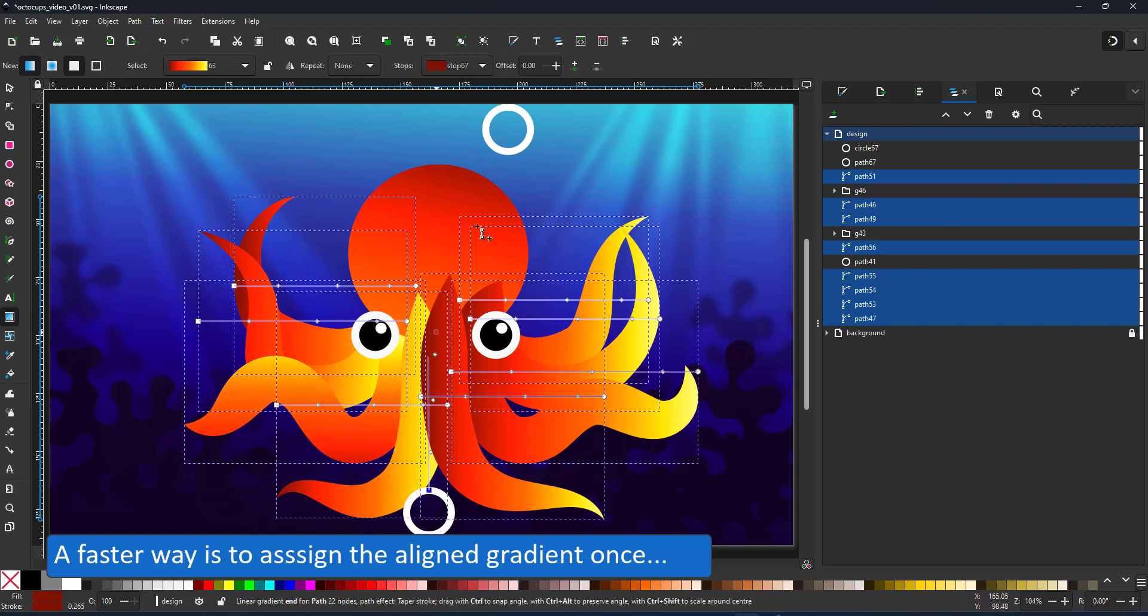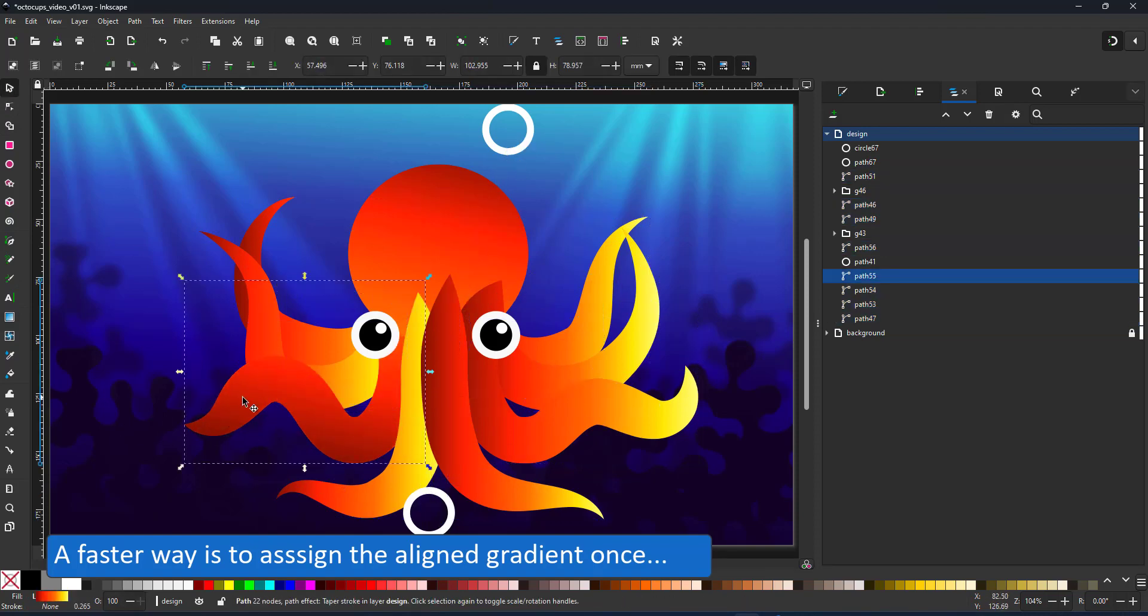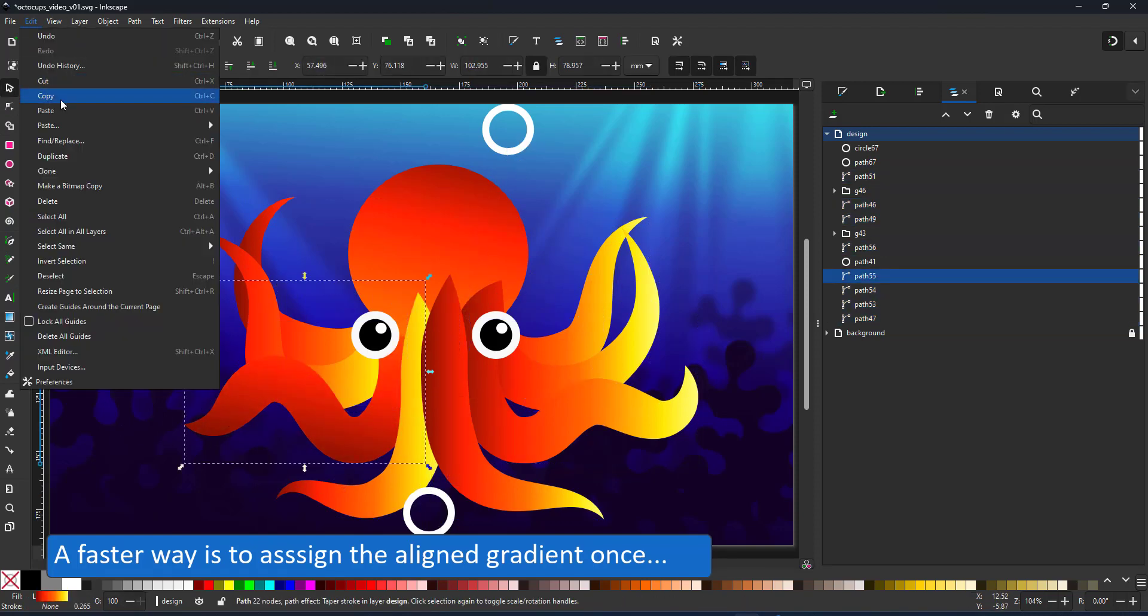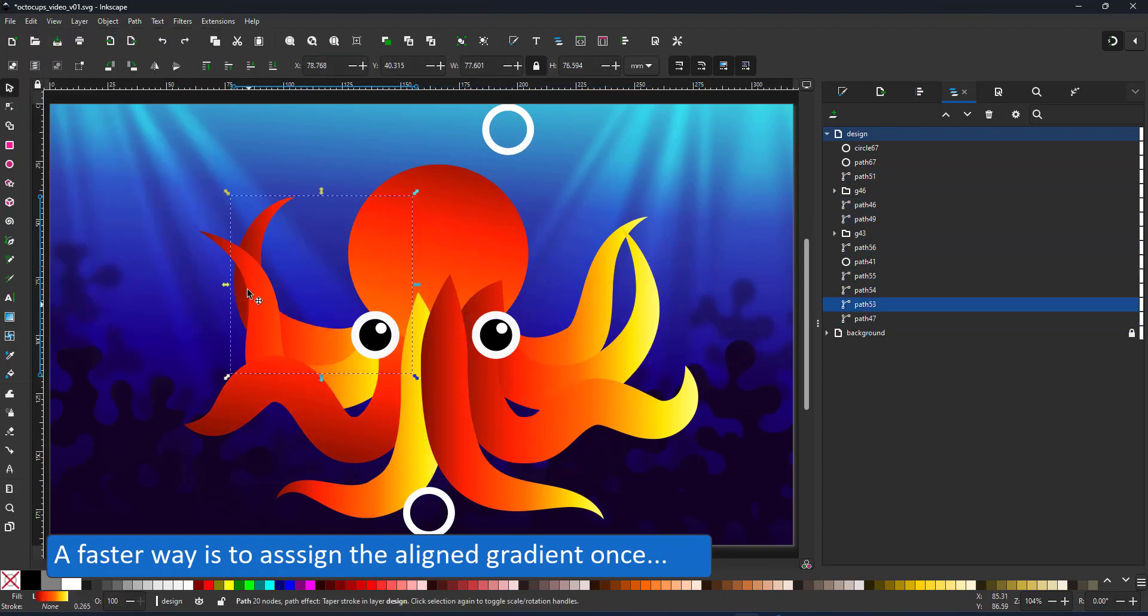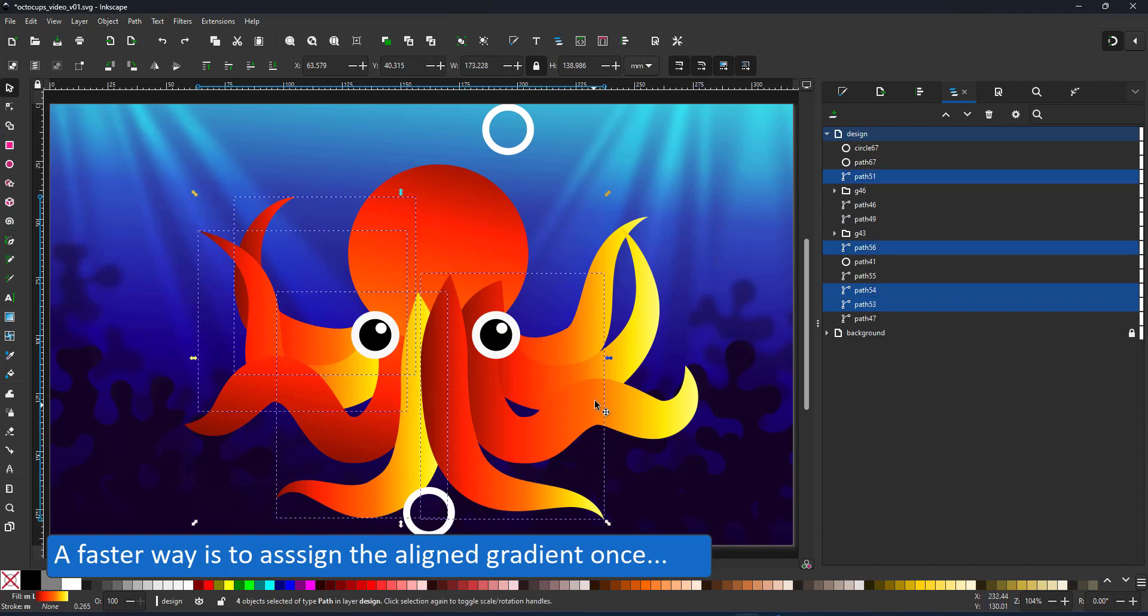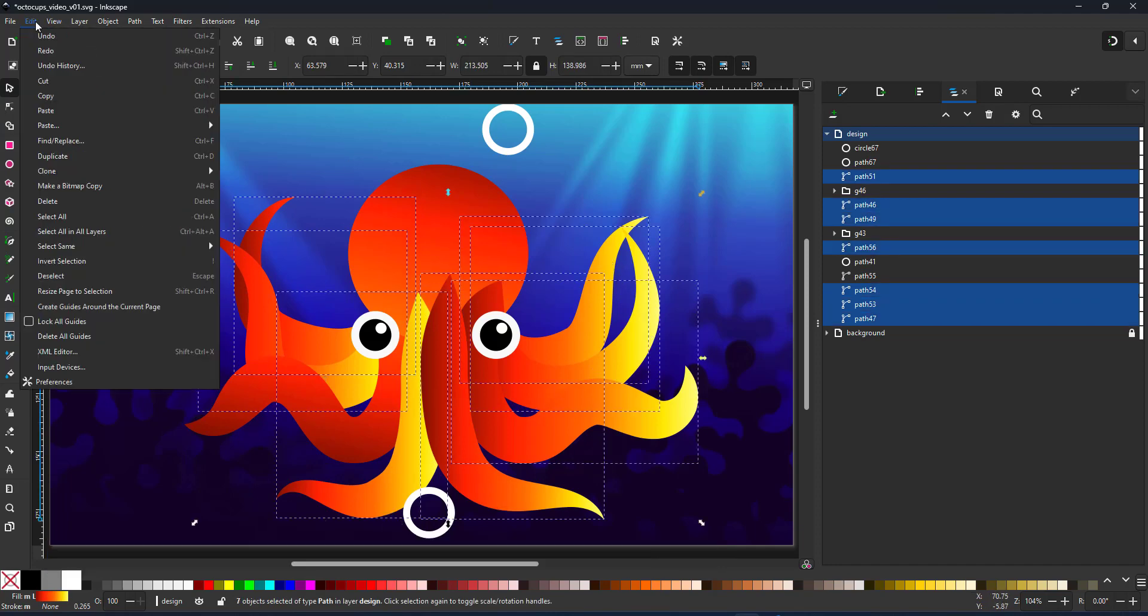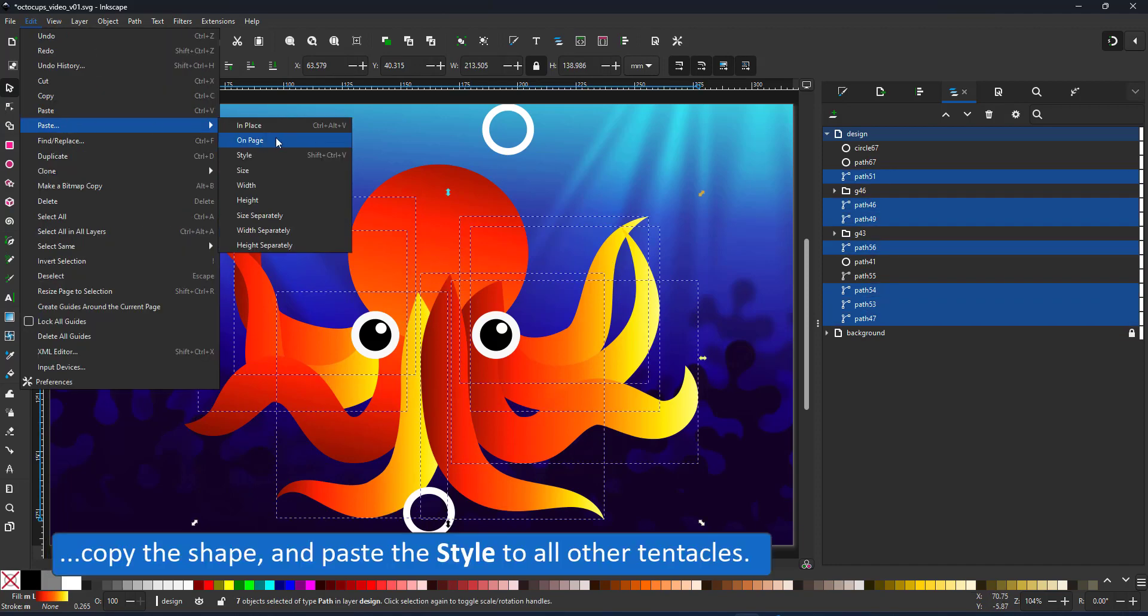I just assign the gradient to one tentacle and then copy that and paste the style via edit paste style to all the others.